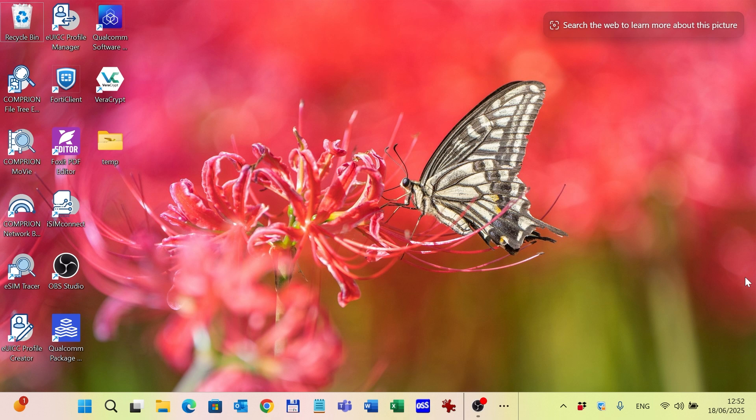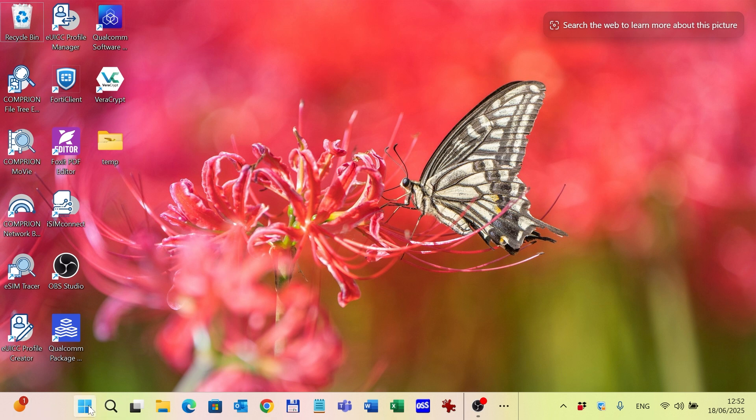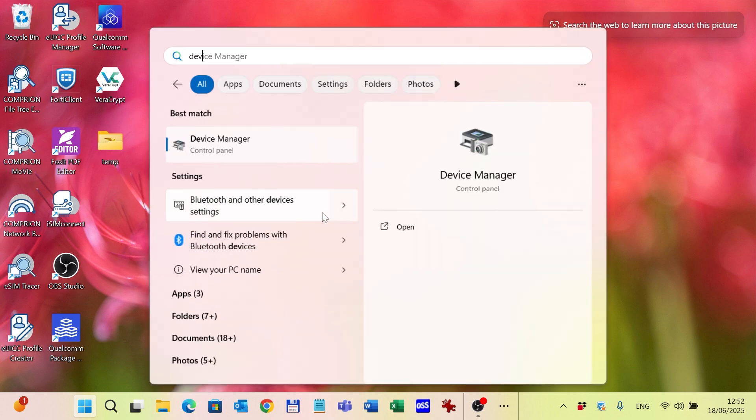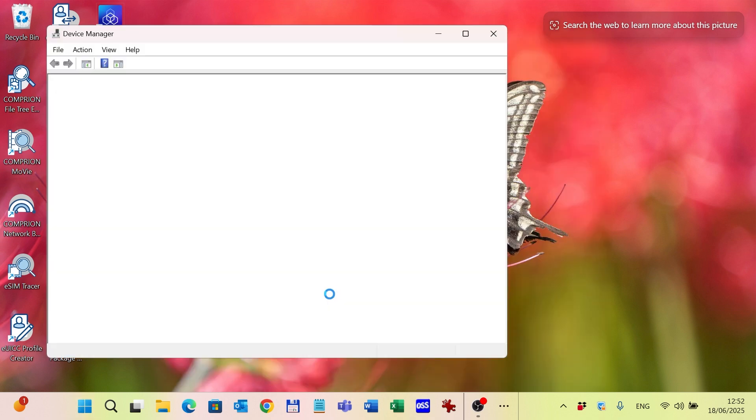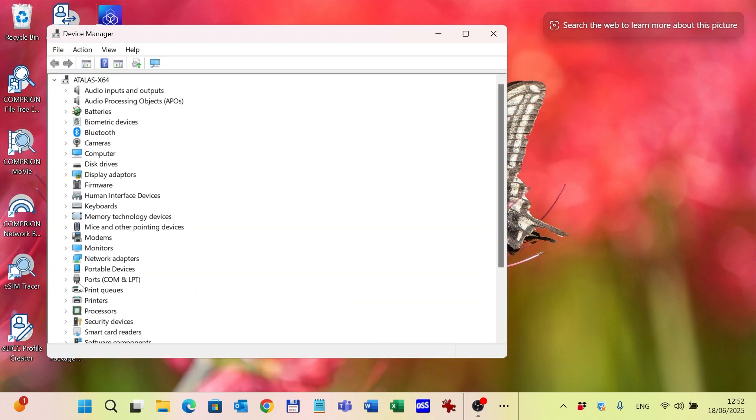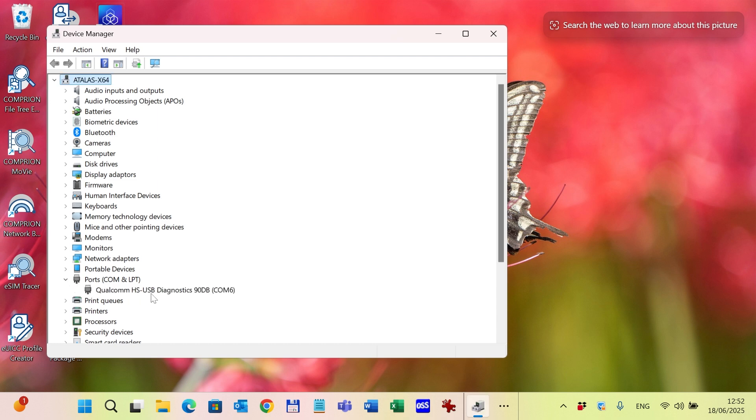Before starting the Comprion software, I open the device manager to check on which COM port the device is available. I go to the ports and check the Qualcomm USB diagnostic port is on COM6.